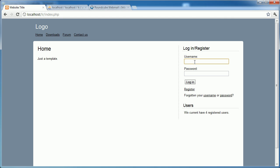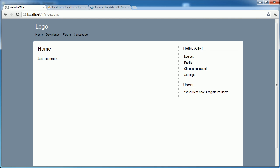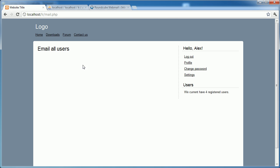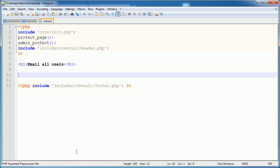And now let's finally log in as my account, which is an administrator account. And we have this email all users page. So now that we've got the page, let's start to build the form up.